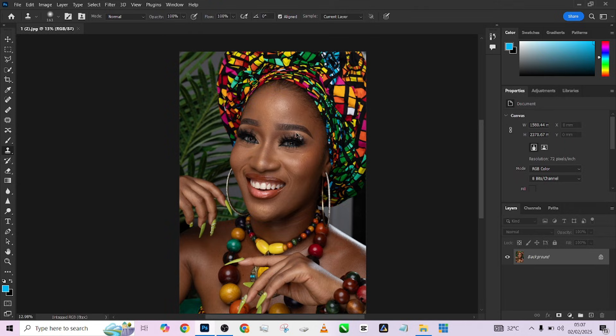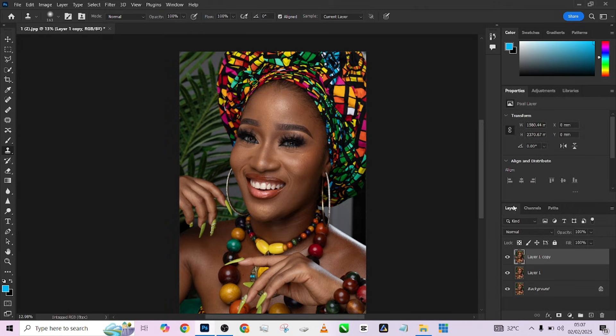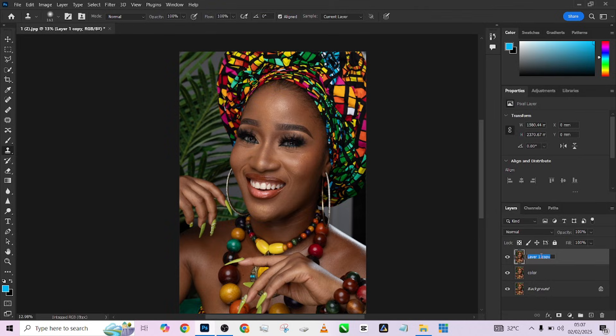The first thing I'm going to do is make a duplicate of this background layer two times. Then I'm going to name this lower one 'color' and this one 'texture'.